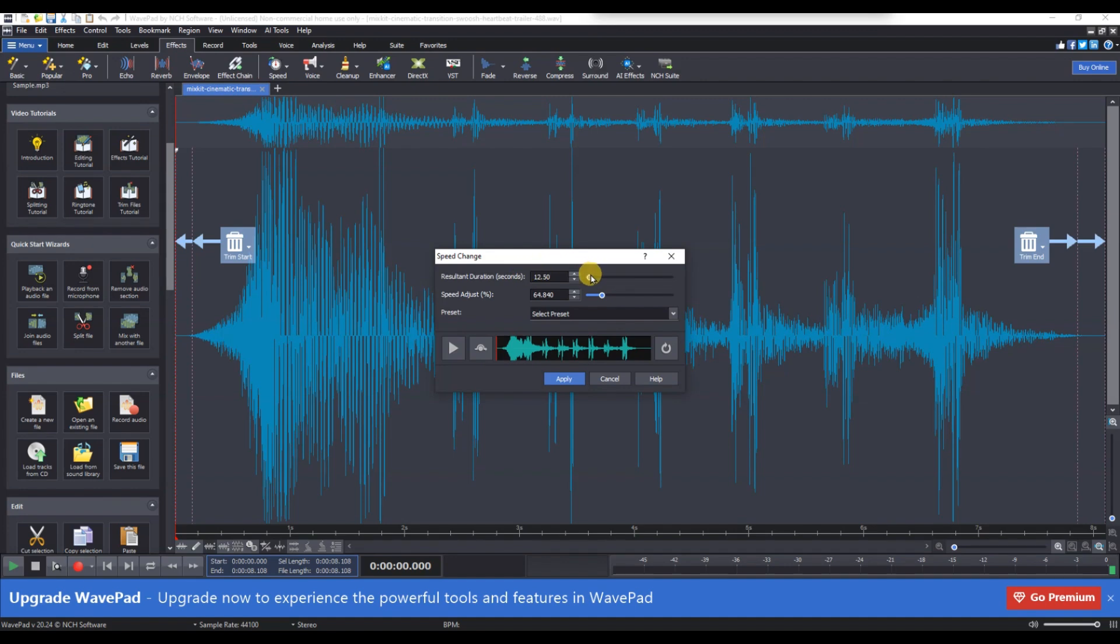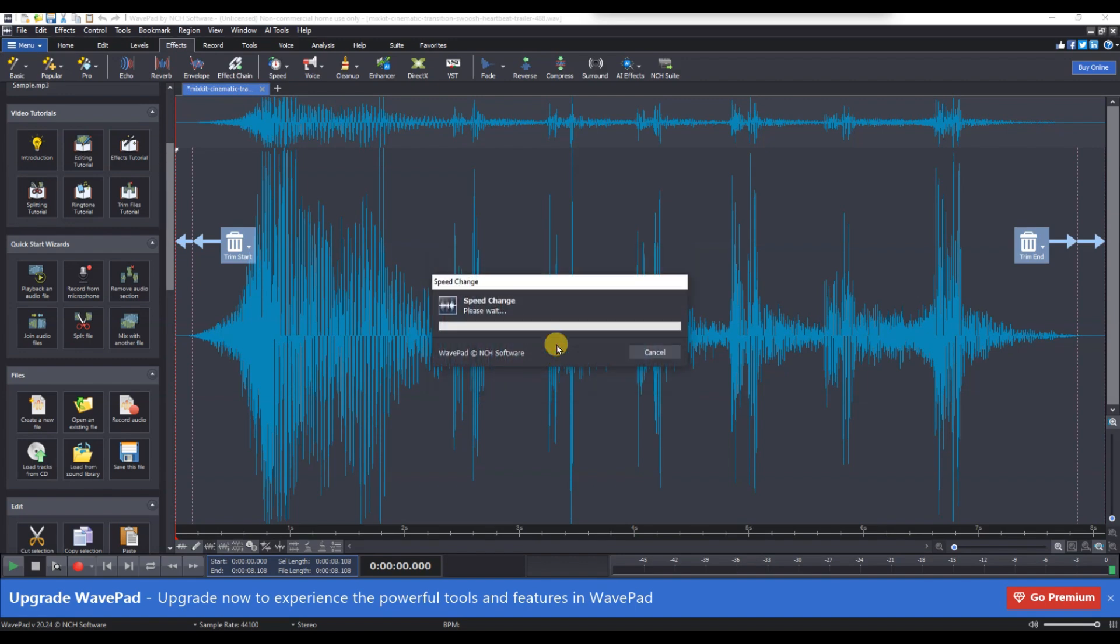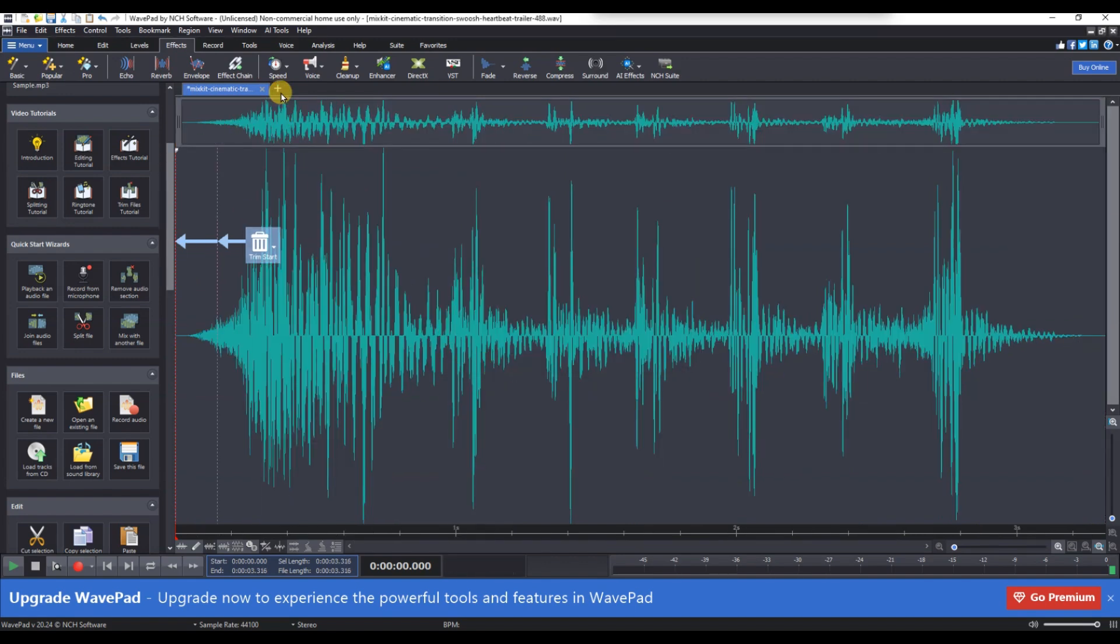Use the Preview button to listen to the changes before applying them. Once you are satisfied with the speed adjustment, click Apply to modify the audio.